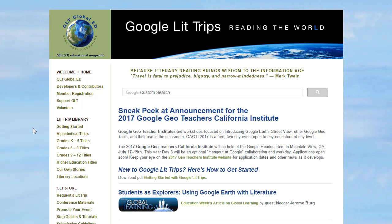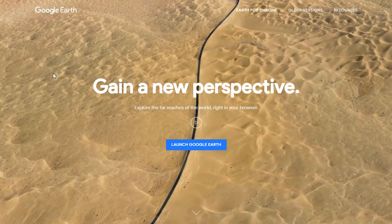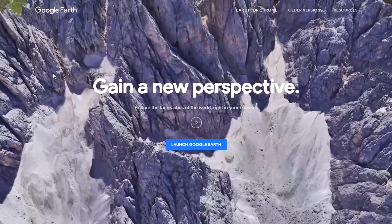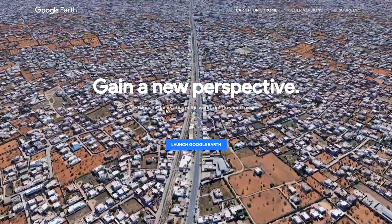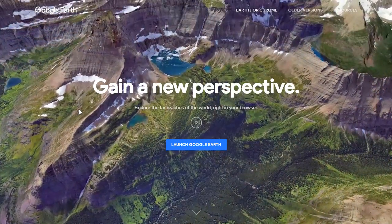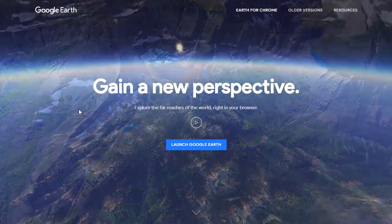This is a great, immersive activity for students, but there's been one big drawback for a lot of years: Google Earth, which is needed to run LitTrips, only ran on a traditional computer — a Mac or a PC. It was a program that needed to be installed locally, which meant it wouldn't run on Chromebooks. Well, that has all changed. There is now a new version of Google Earth that is web-based.